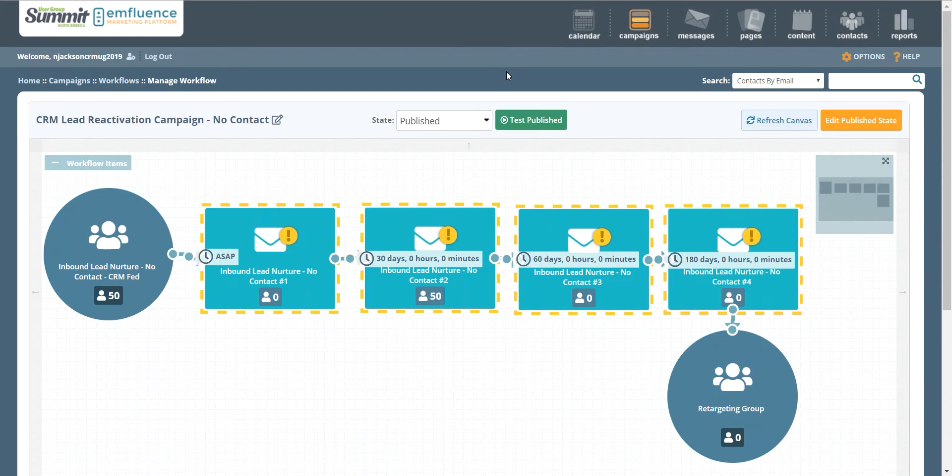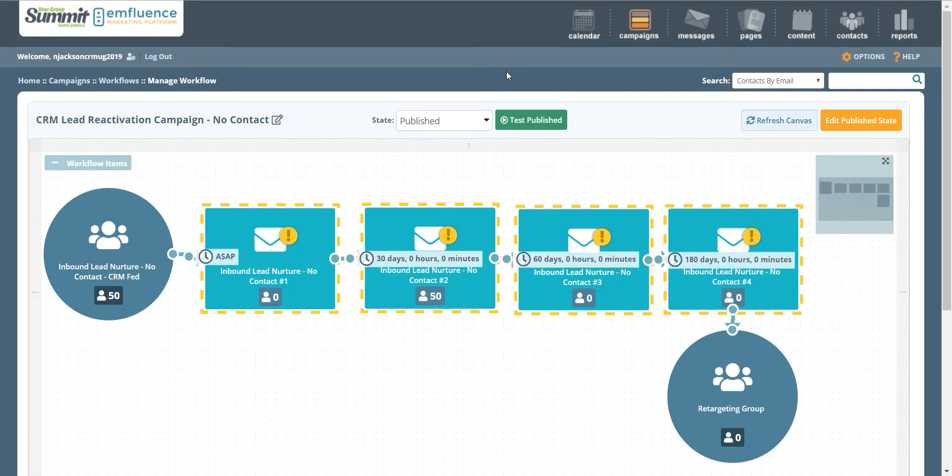Hey there marketers, this is Natalie with the influence marketing platform, and today we are talking about CRM lead reactivation campaigns and how you can build them using our platform. These campaigns are great if you're using a CRM and marketing automation integration like Dynamics or Salesforce, and they're also awesome for reinforcing sales and marketing alignment.